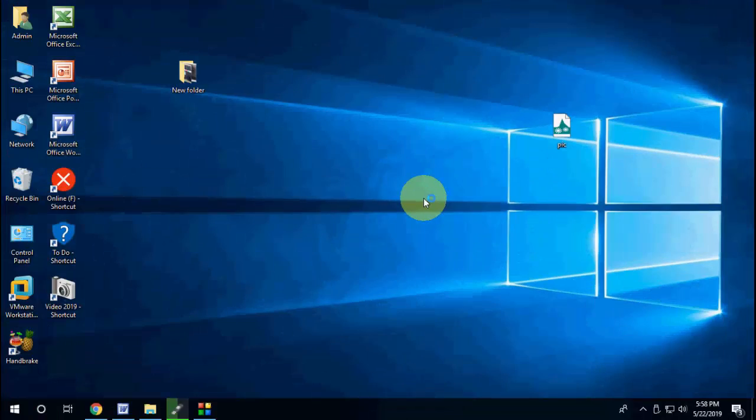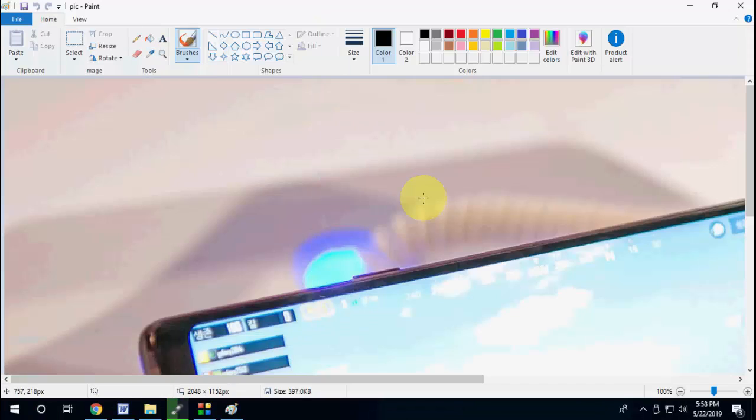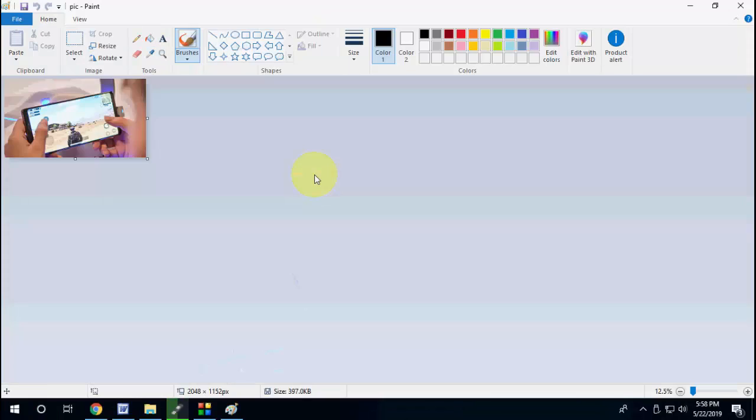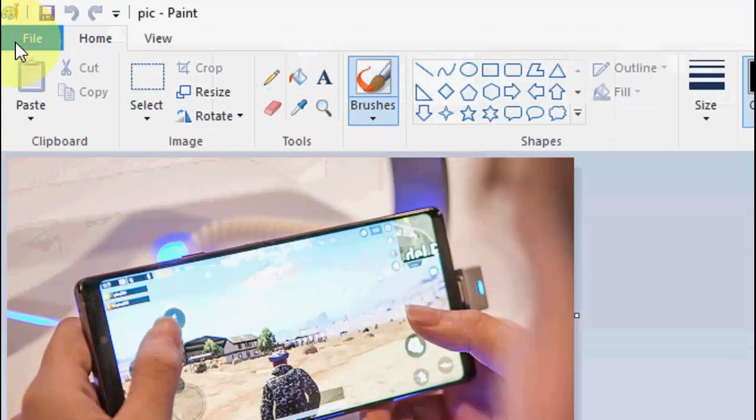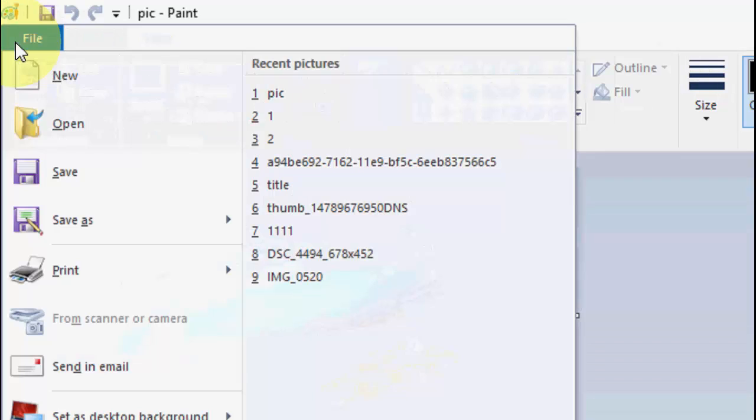Our picture will open in Microsoft Paint. Is that clear? Good. After this, let's go to File.